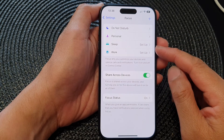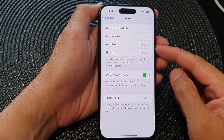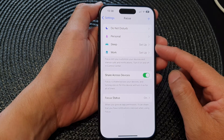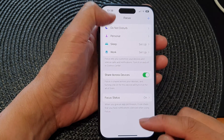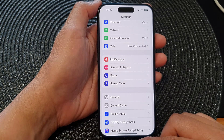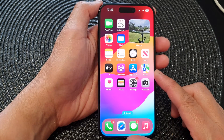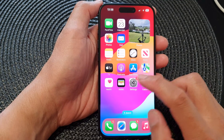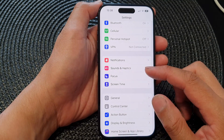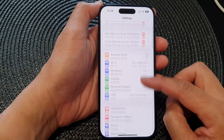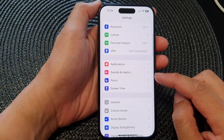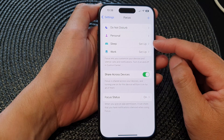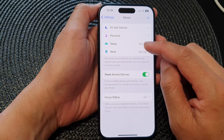In this video we're going to take a look at how you can set up a Sleep Focus mode on the iPhone 15 series. First, let's go back to the home screen by swiping up at the bottom of the screen. From the home screen, tap on Settings. Now in the Settings page, scroll down and then tap on Focus. Next, tap on the Sleep Focus mode and tap on Setup.